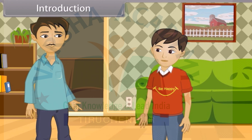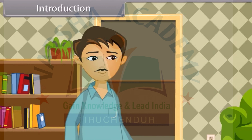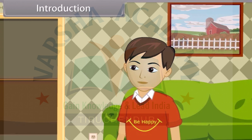Good morning, Dad. How are you? I'm good, Karan. Where are you going? I'm going to market and I'm looking for a plastic bag.